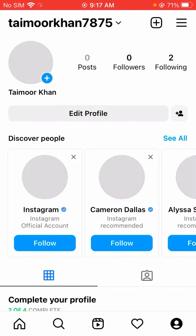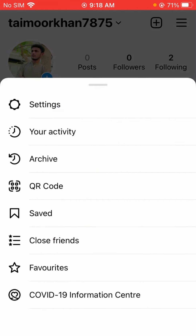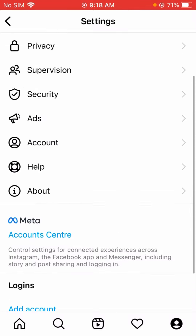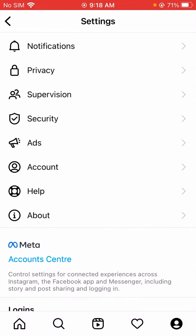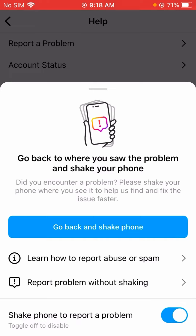The third method: open Instagram and tap on the profile option. Then tap on the three lines at the bottom and tap on Settings. Scroll down and you will see the second-to-last option — Help Center. Tap on it, and then you will see 'Report a Problem.' Tap on that.